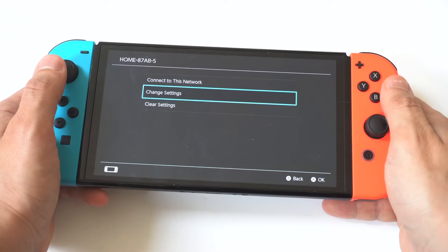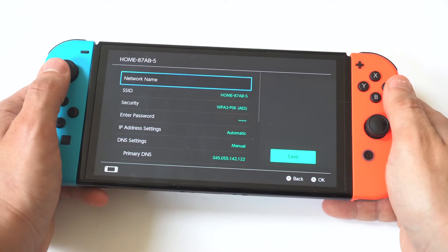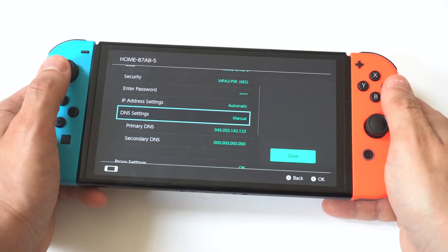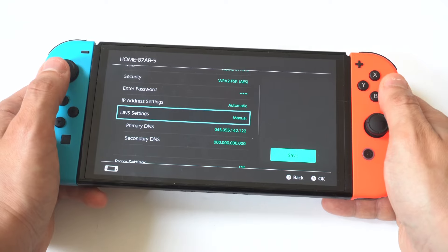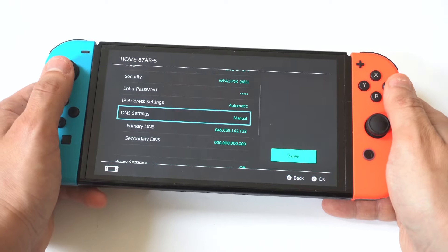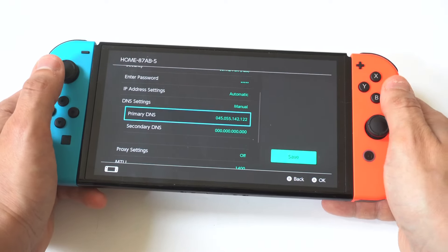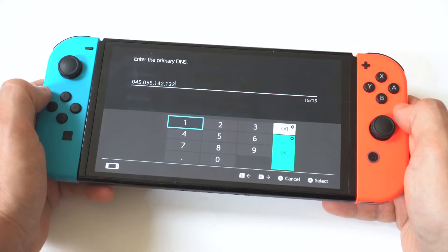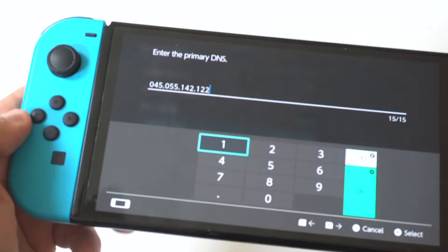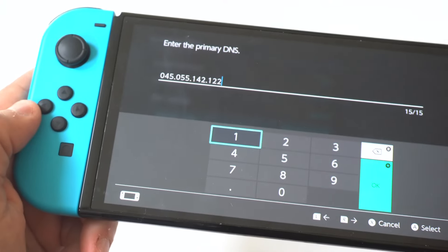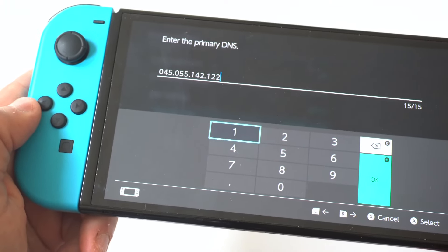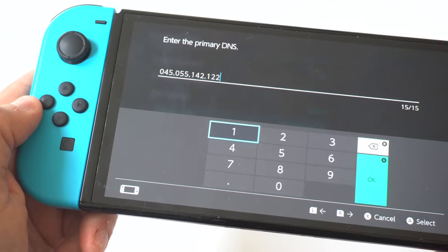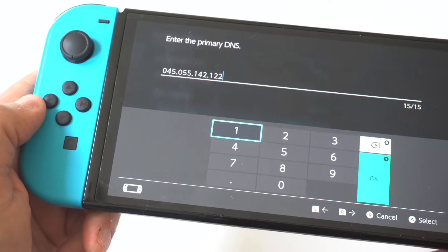Scroll down to where it says DNS Settings and switch this from automatic to manual. Then click on Primary DNS and what you want to type in here is 045.055.142.122.